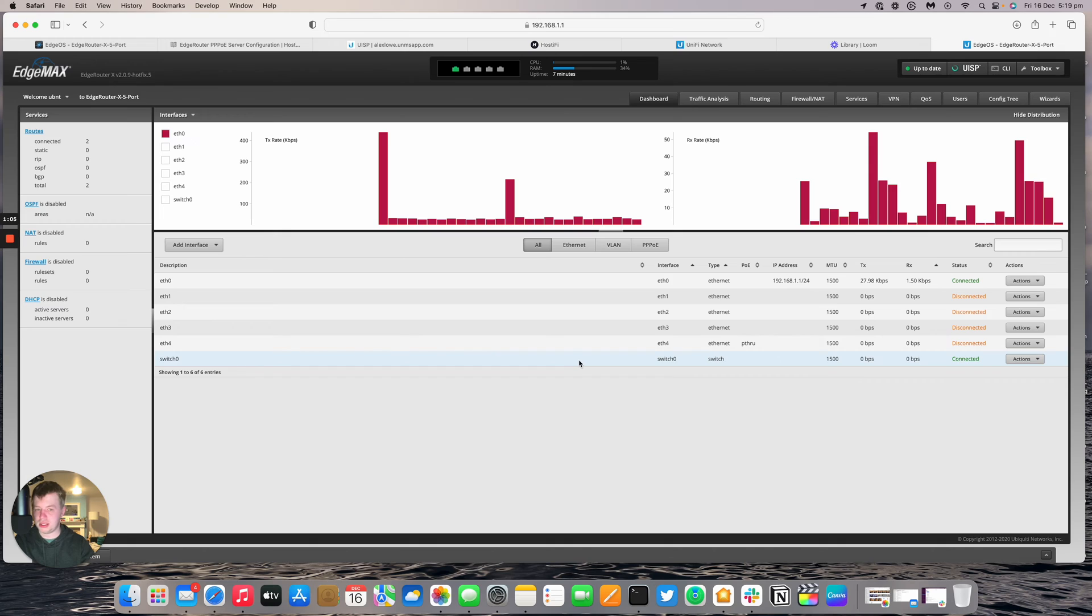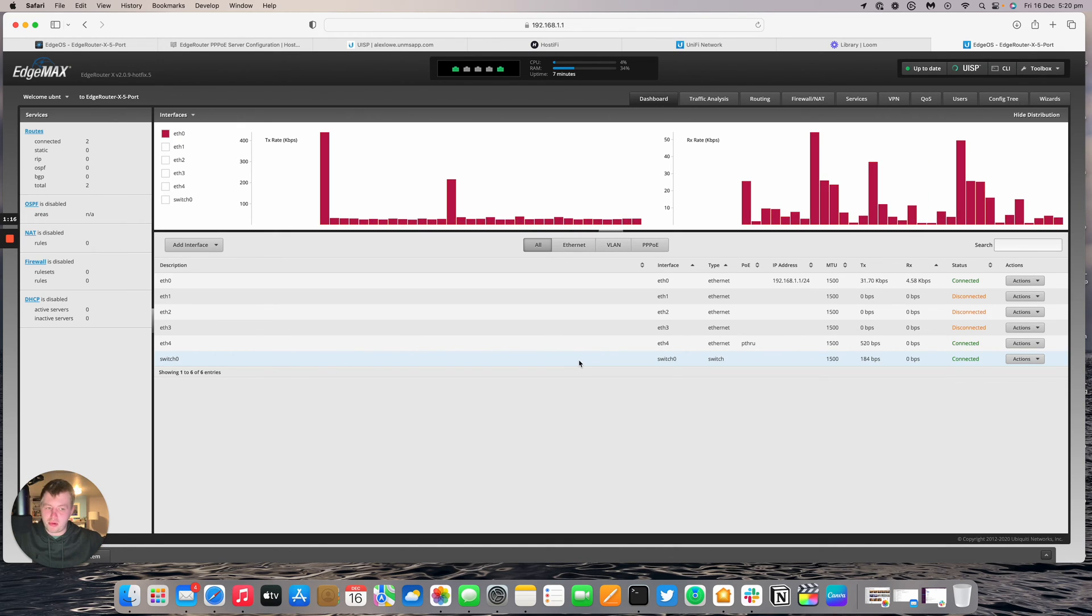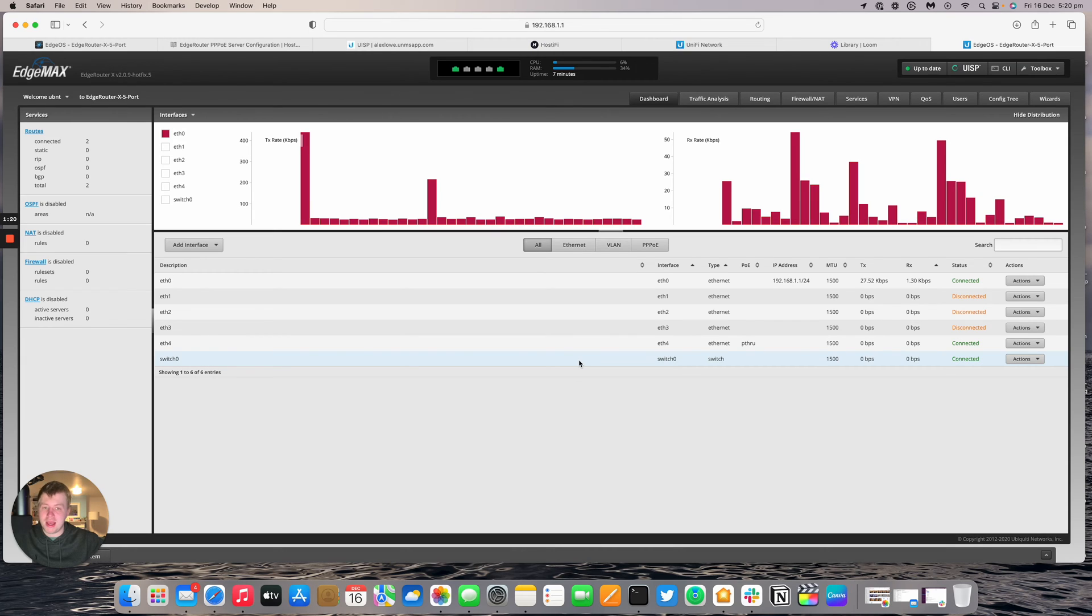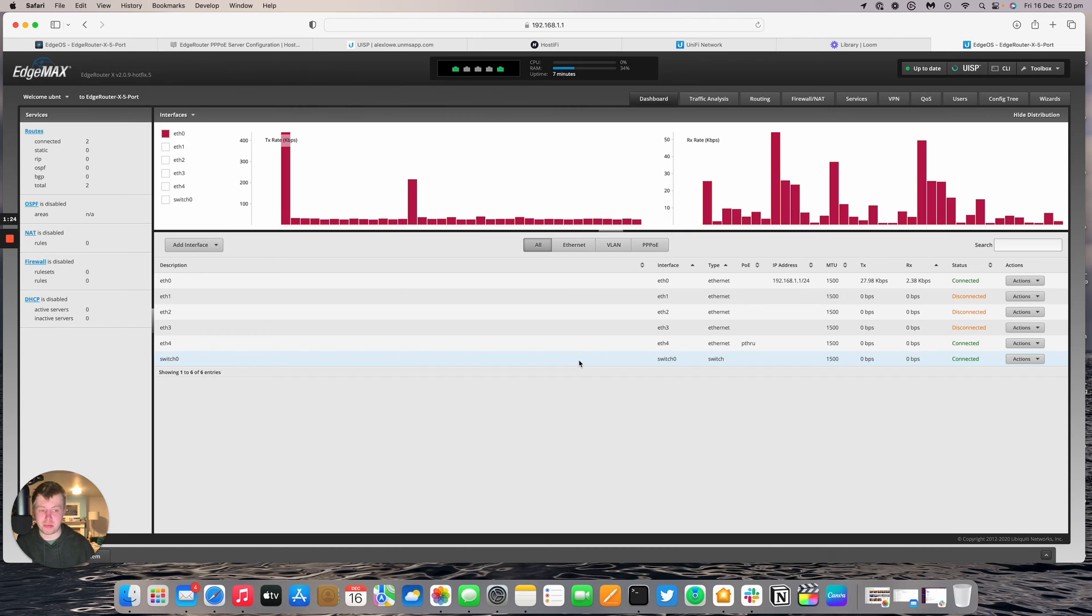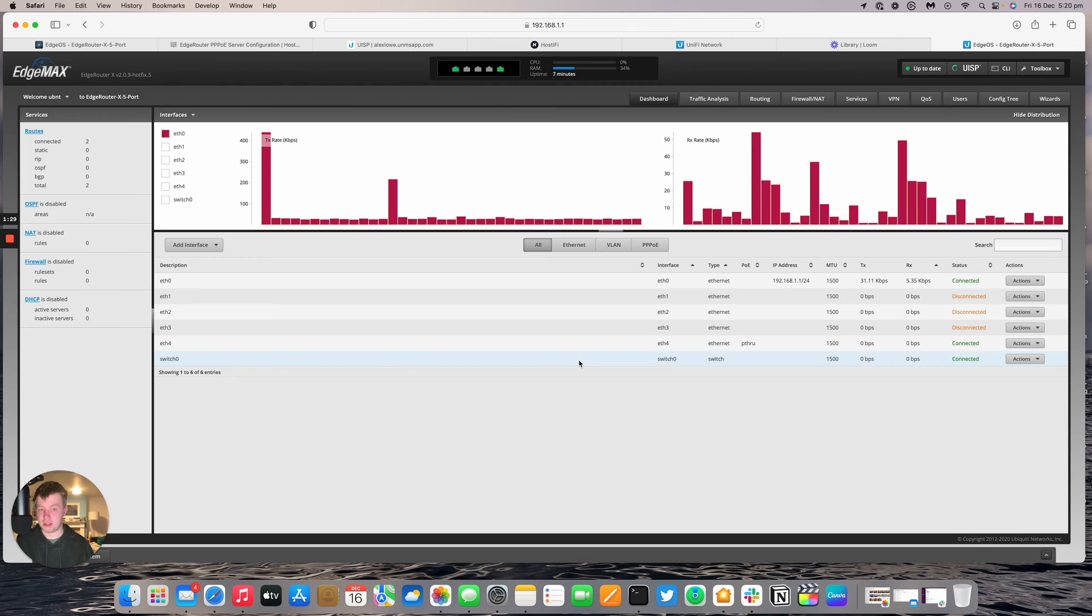So POE pass-through is now turned on. I'm going to plug the nanostation into port 4. So again this is a pre-configured nanostation link. We have got other guides on the Hostify support center and the YouTube channel outlining how to set up a point-to-point or point-to-multipoint nanostation link.